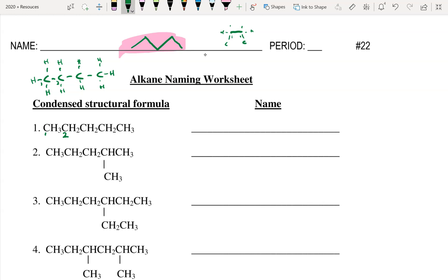Question one: counting along, we have one, two, three, four, five carbons. It's a straight chain with no side chains and all single bonds, so that's an alkane. Five carbons means pentane. Nothing needs numbering. All is good.